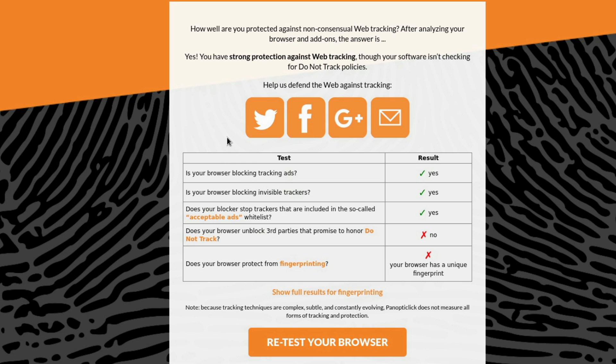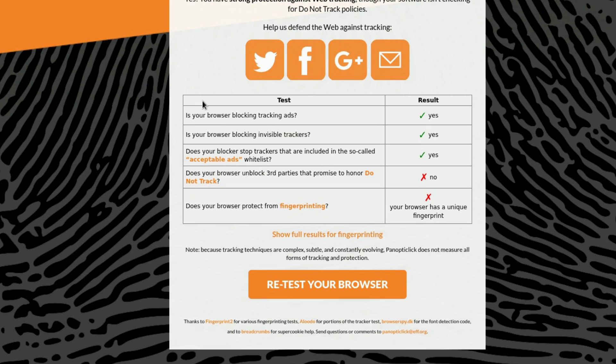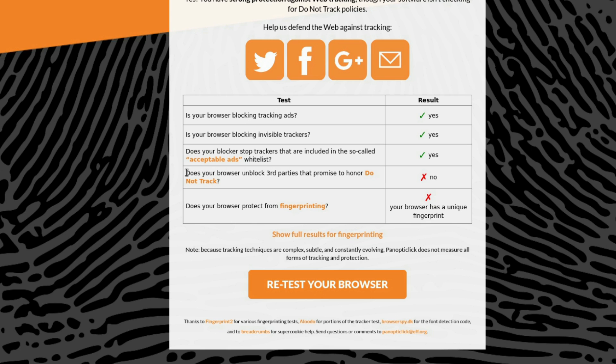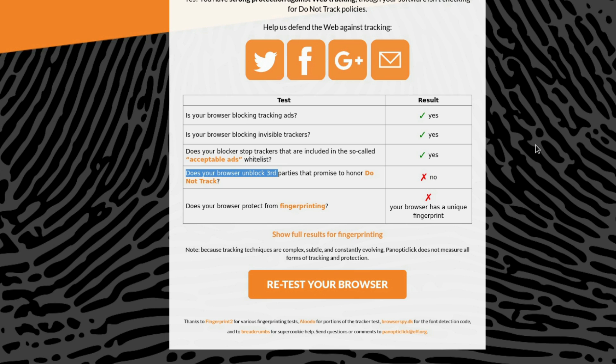All right. And as you can see, my browser is blocking tracking ads. It's blocking invisible trackers. It's doing this. What is this? Does your blockers stop trackers that are included on the so-called acceptable ads? Okay. Yeah. So it's doing that. This one, does it unblock things that promise to not track? No, but who cares? I don't care if you promise not to track or not. Just don't fucking track me. It's weird.